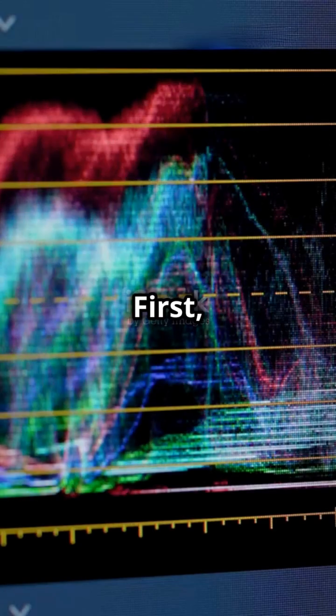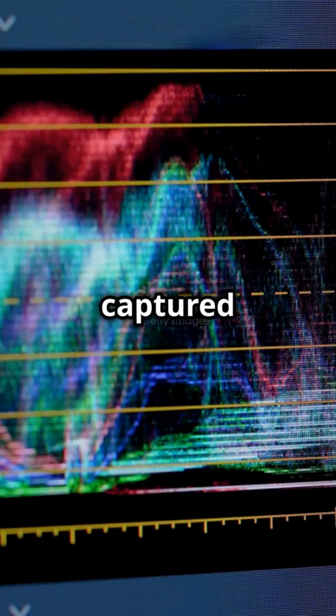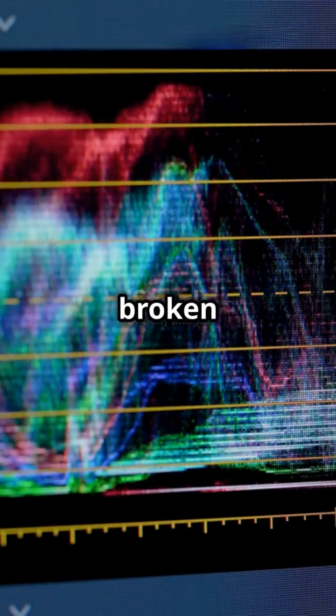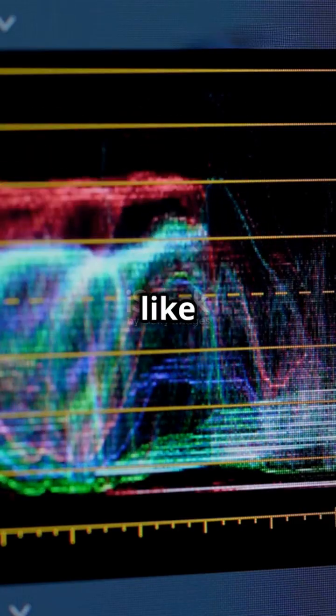First, the audio from the live stream is captured and broken down into tiny pieces, like a puzzle.